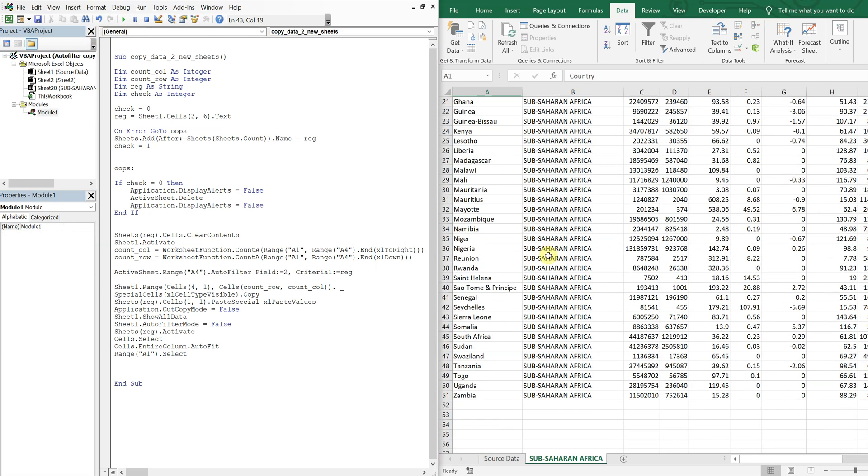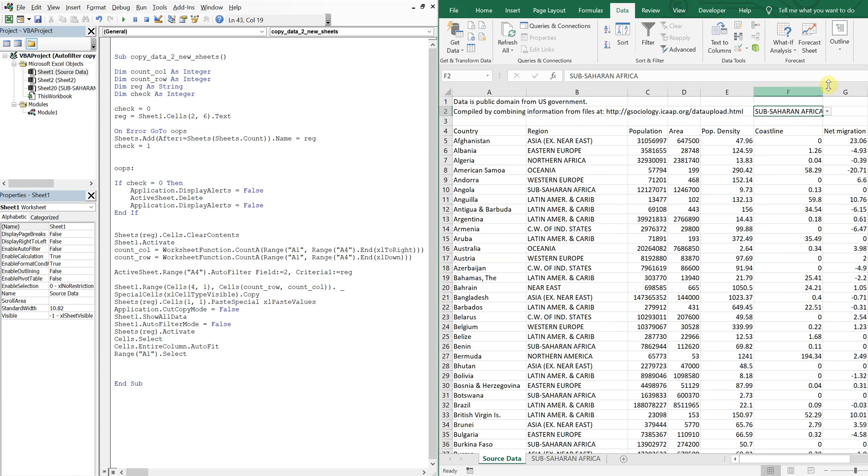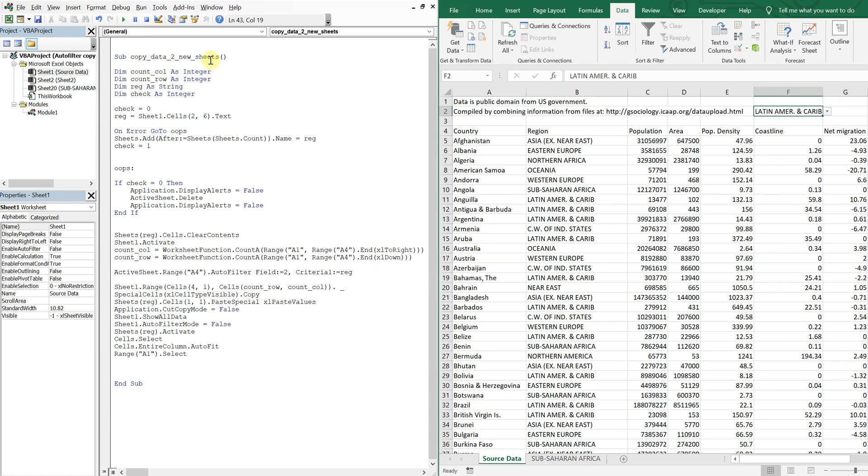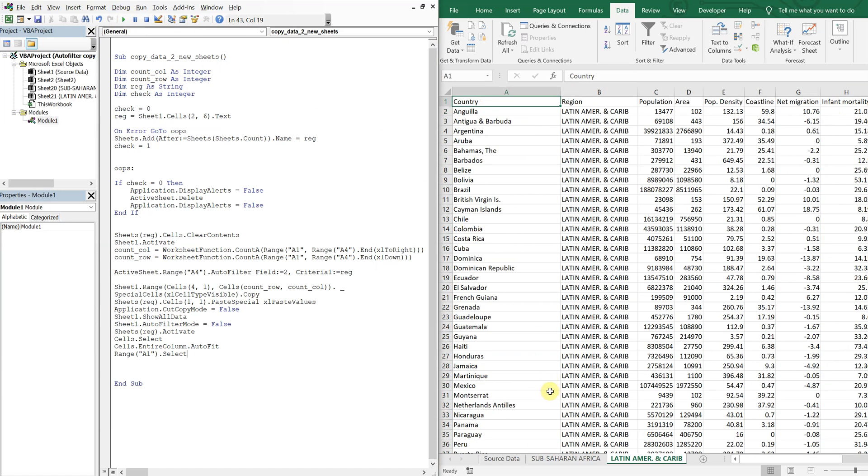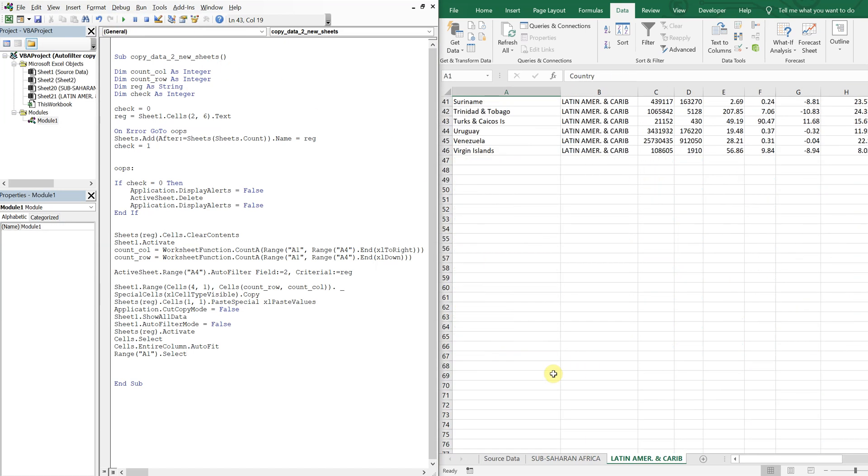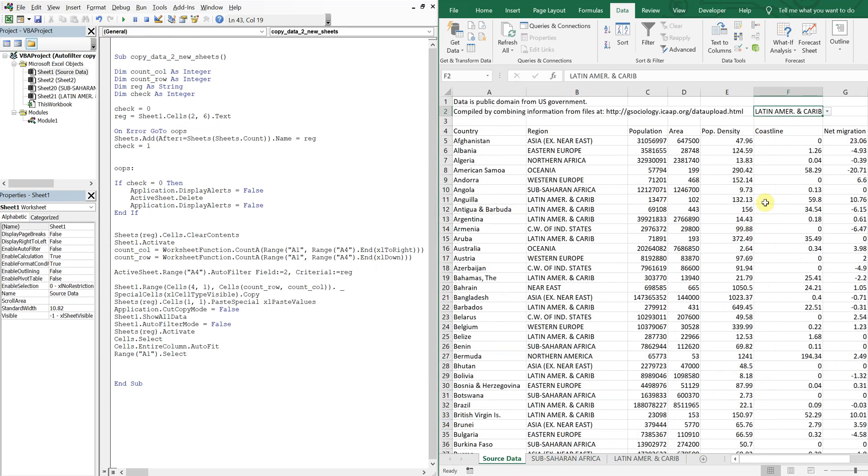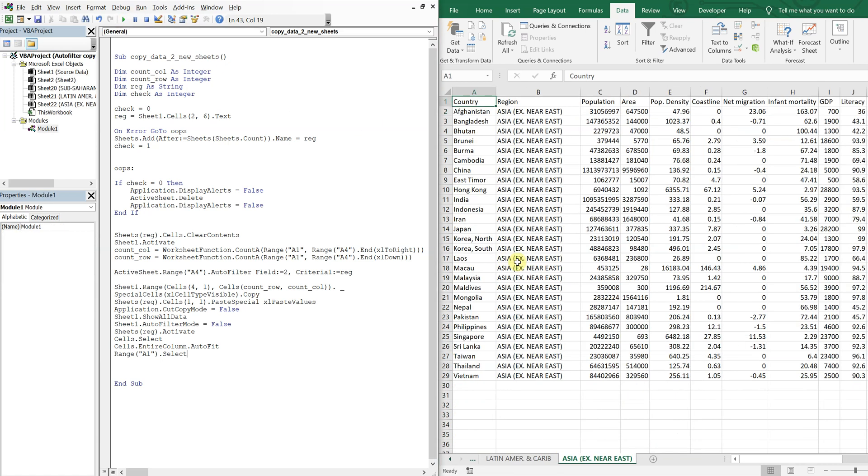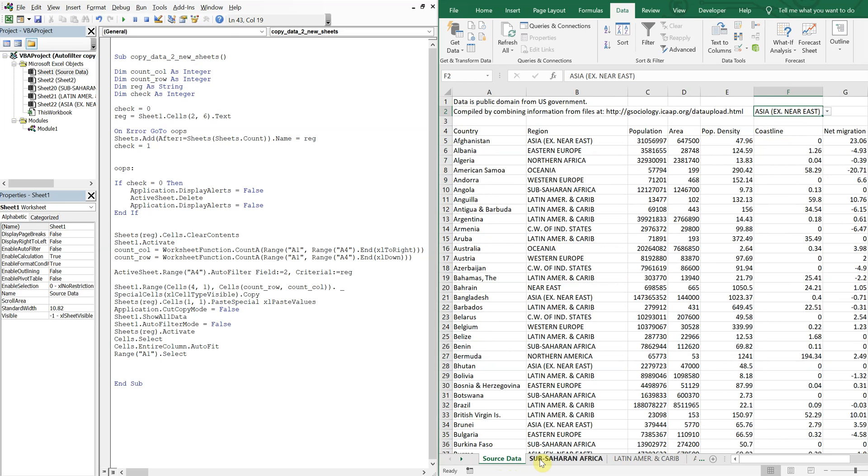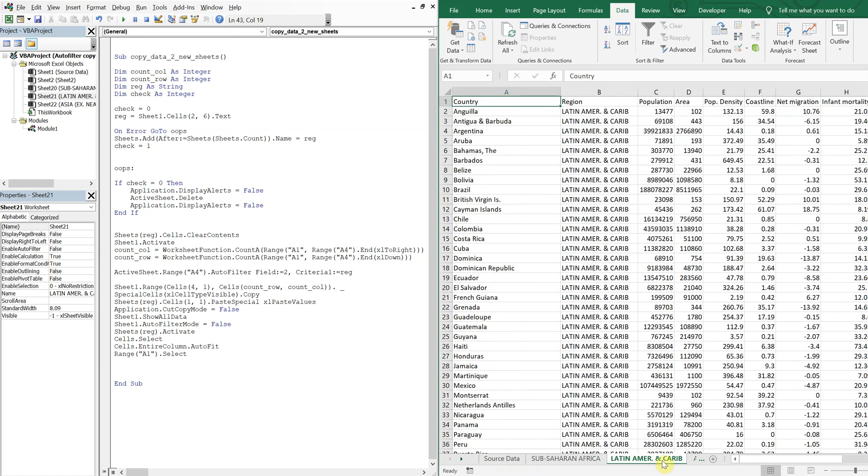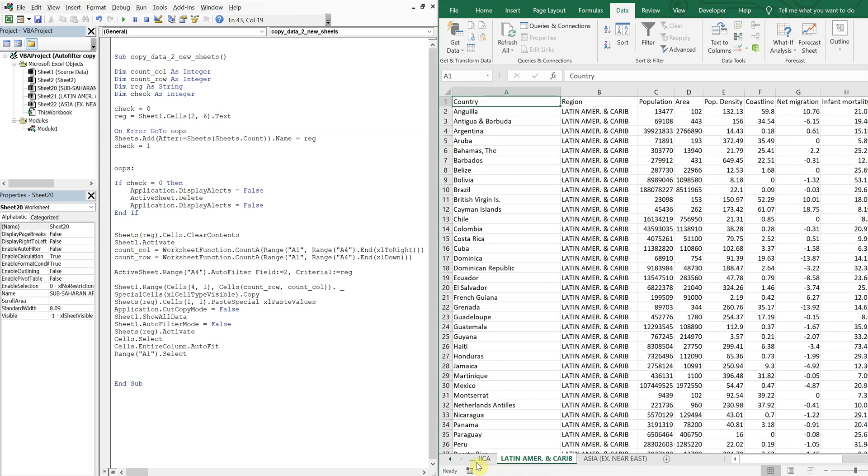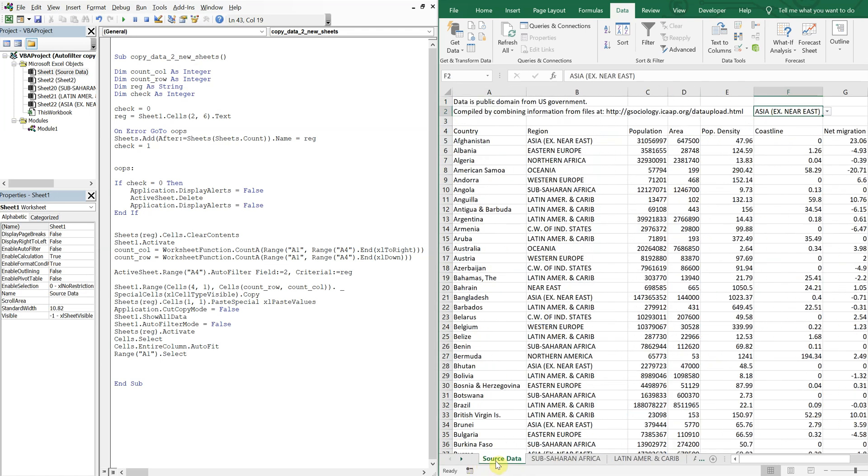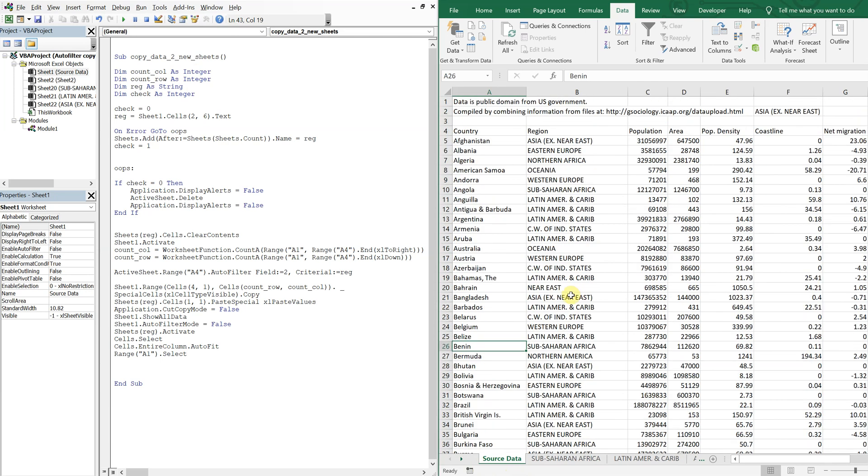And run our macro. So look, there you have it. Copy and paste into multiple tabs with unique data on each tab. Yeah, that's all I had. Thank you so much for watching. Make sure to like, comment, subscribe. Have a good one.